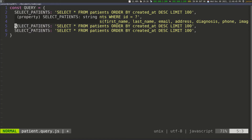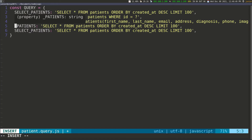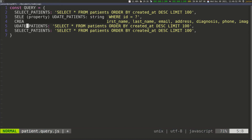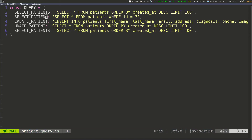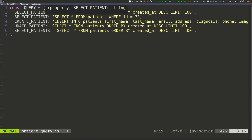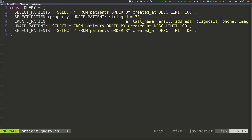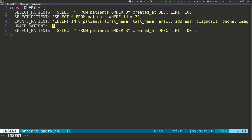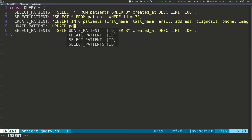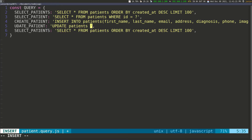The next one is update_patient. I'll delete all this and write update_patient — only the first query, select_patients, has an S because it's selecting multiple patients. So: select_patients, select_patient, create_patient, update_patient. For the query I'll change everything in here to UPDATE and pass in the table name — patients — and then SET, for the values we want to set.